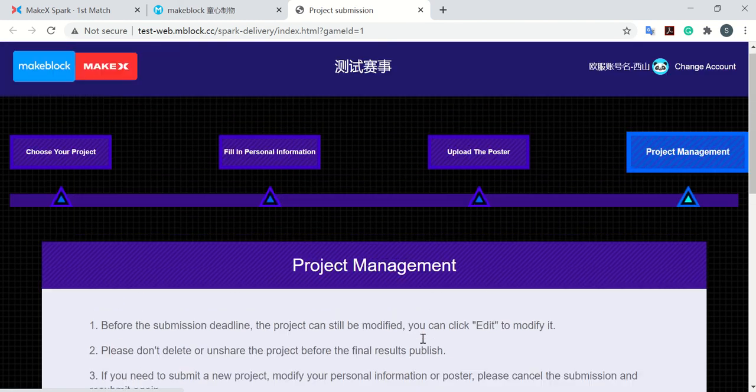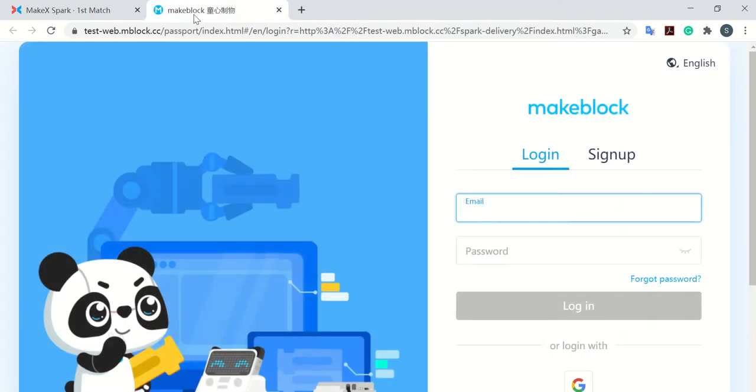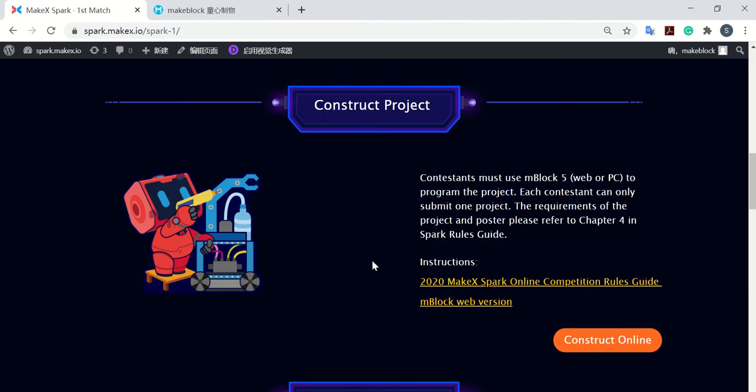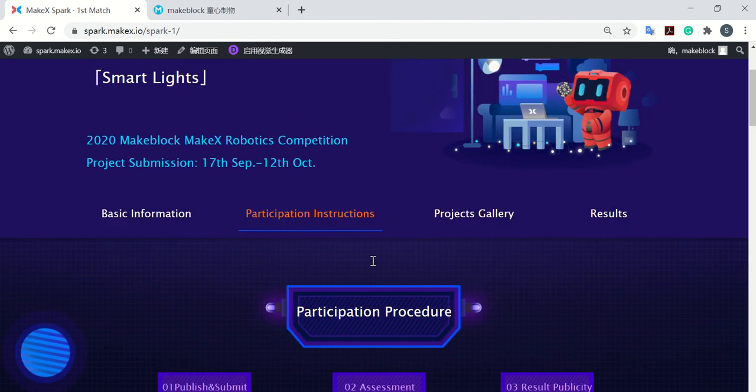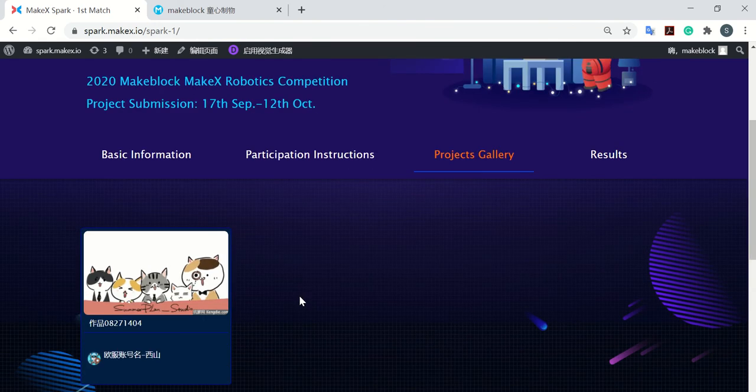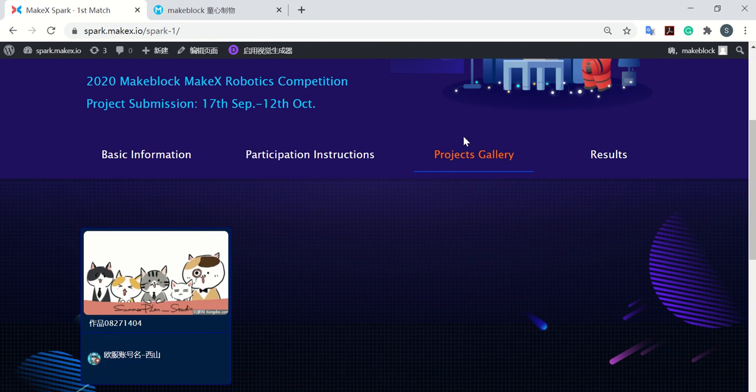So when you close this page, you can go back to the MakeXBug webpage here. And refresh, you will see that your project is already here in the project gallery part.